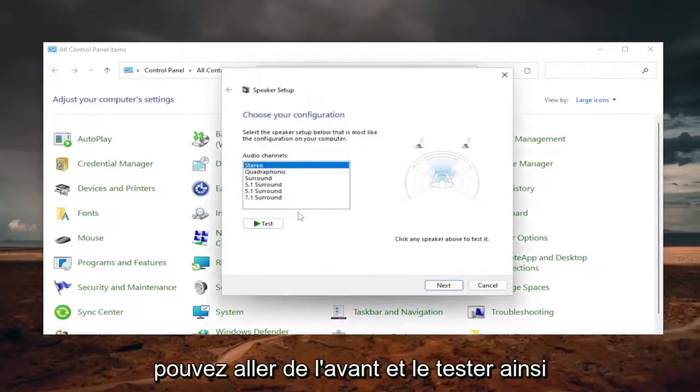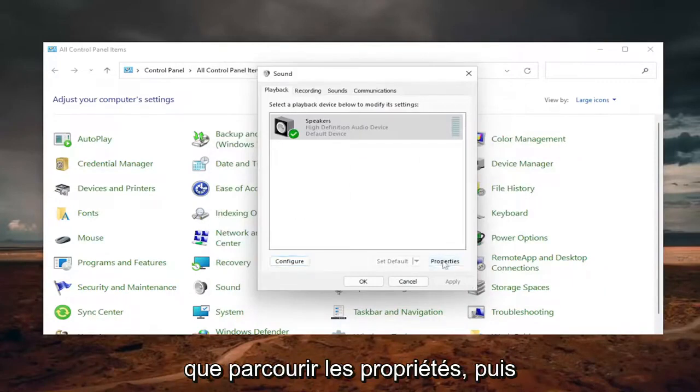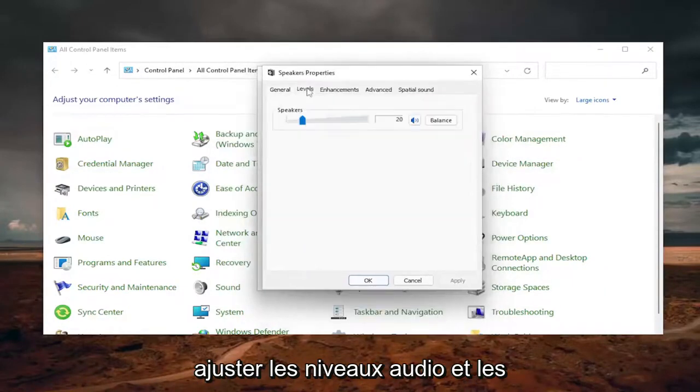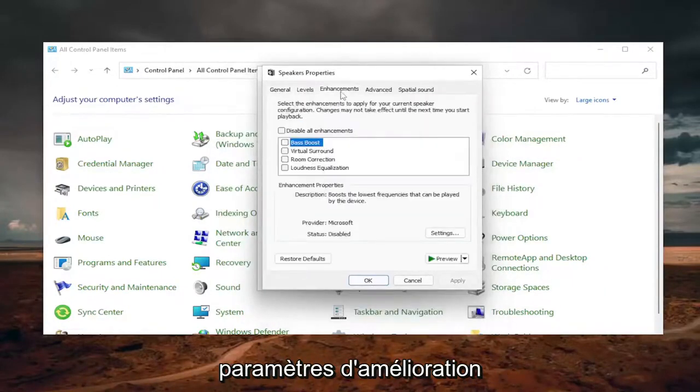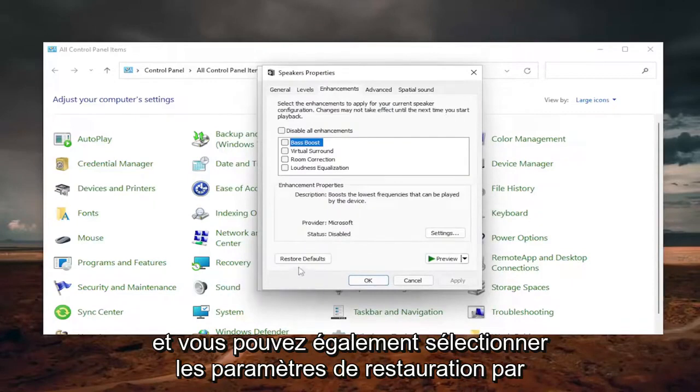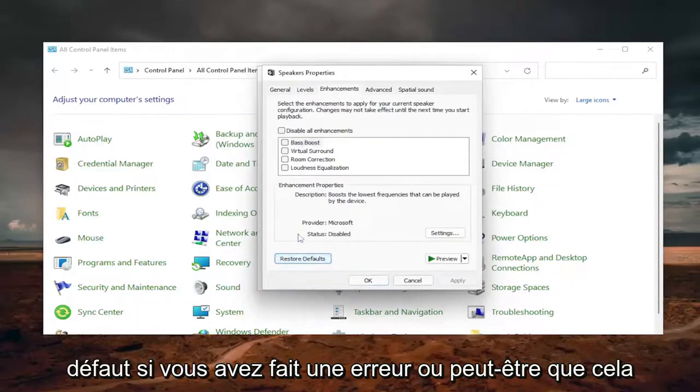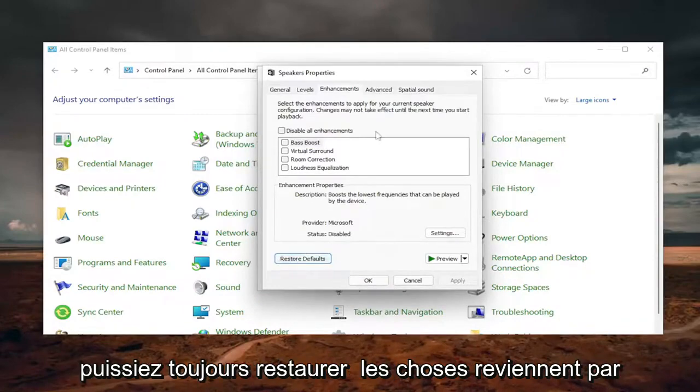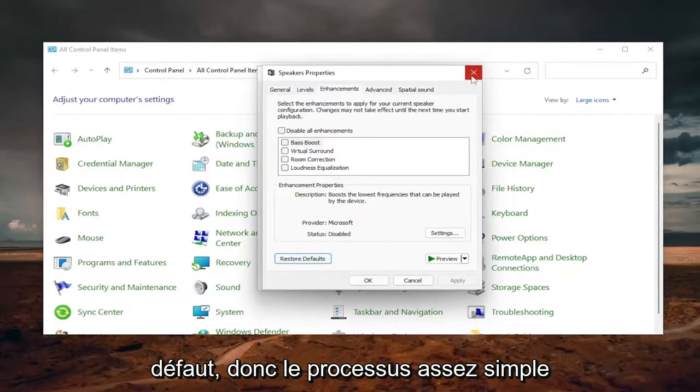You can test it as well as go through properties and adjust the audio levels and enhancement settings. You can select Restore Default if you made a mistake or that was part of your problem. You can always restore things back to default.